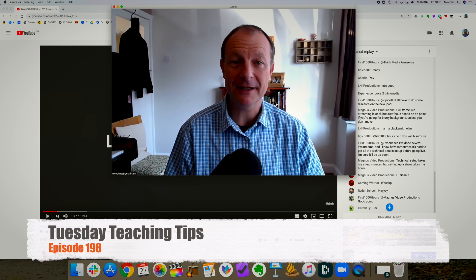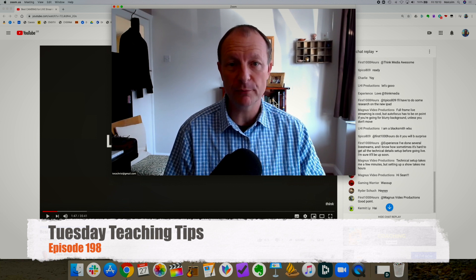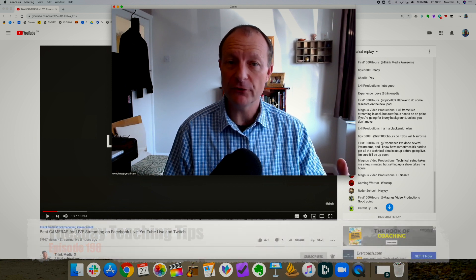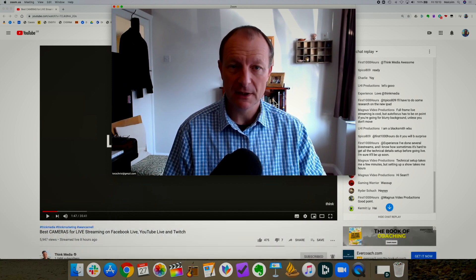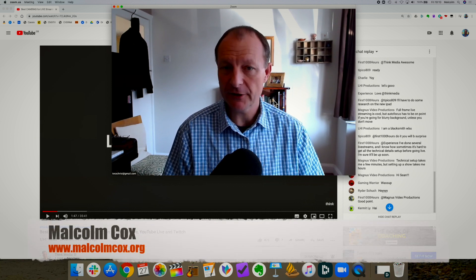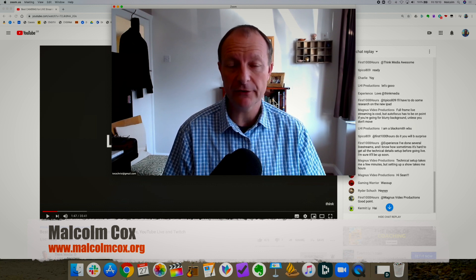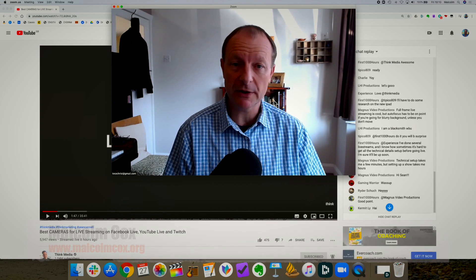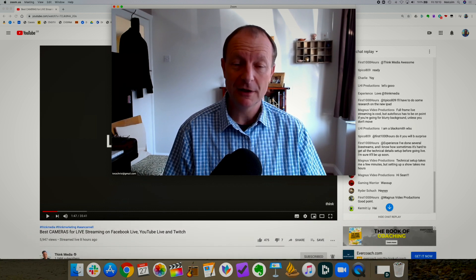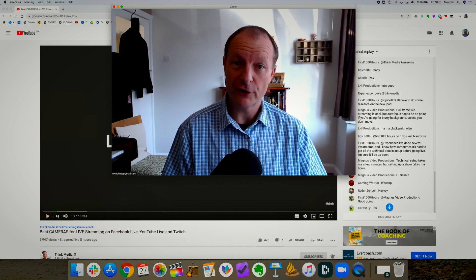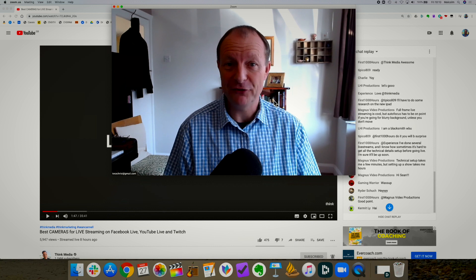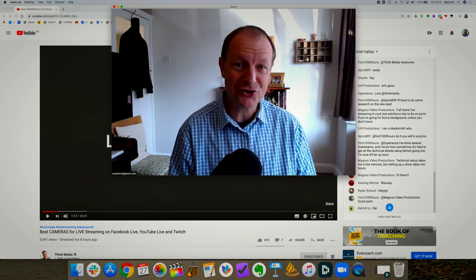Hi everybody, Malcolm here. This is a video to help people understand how to broadcast a YouTube video live using Zoom. I'm recording this on Friday morning the 27th of March to help the family group leaders and location leaders of the Thames Valley Churches of Christ, because tonight we have our first Friday class in this new online church era.